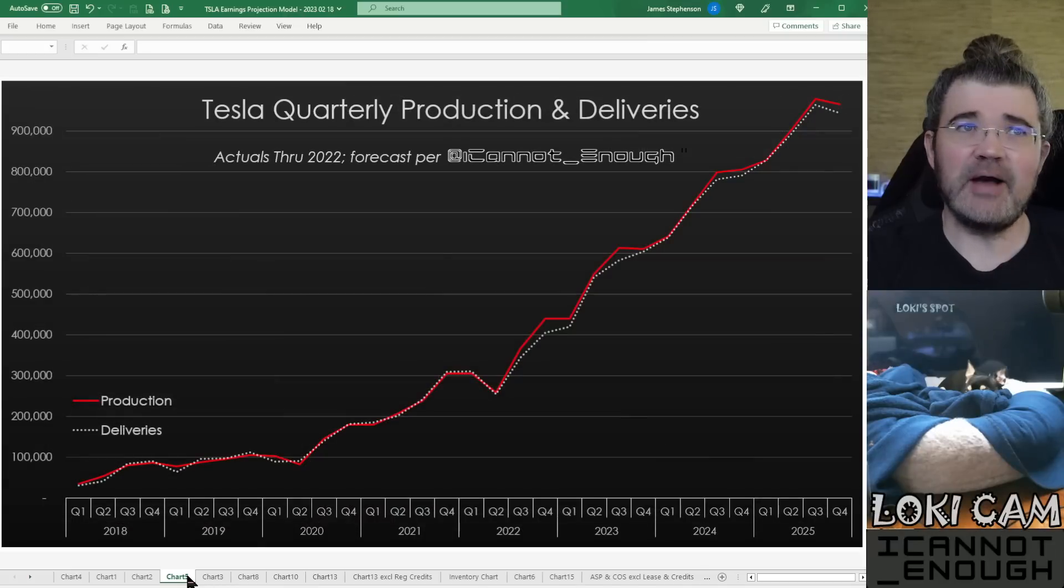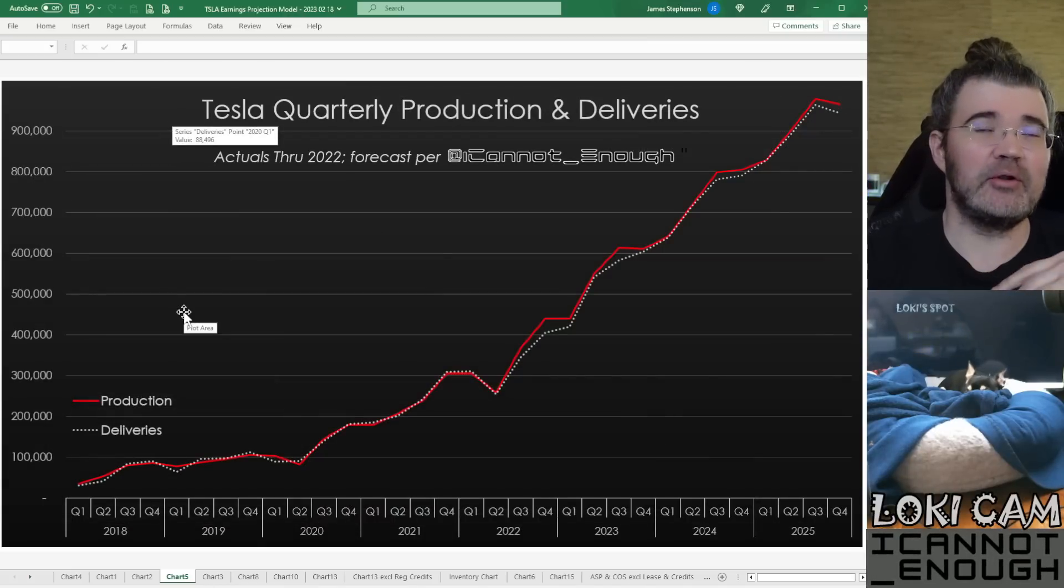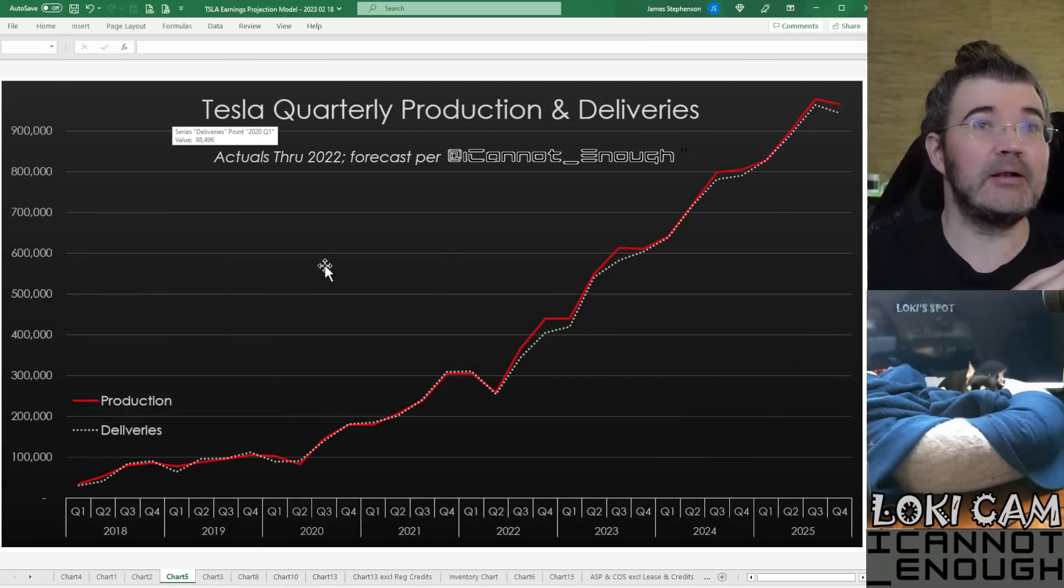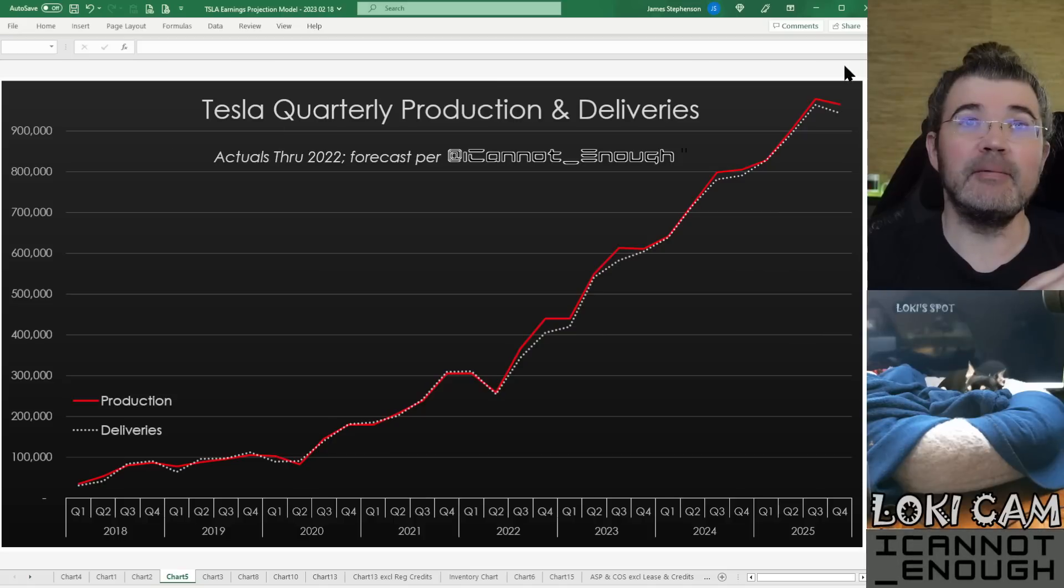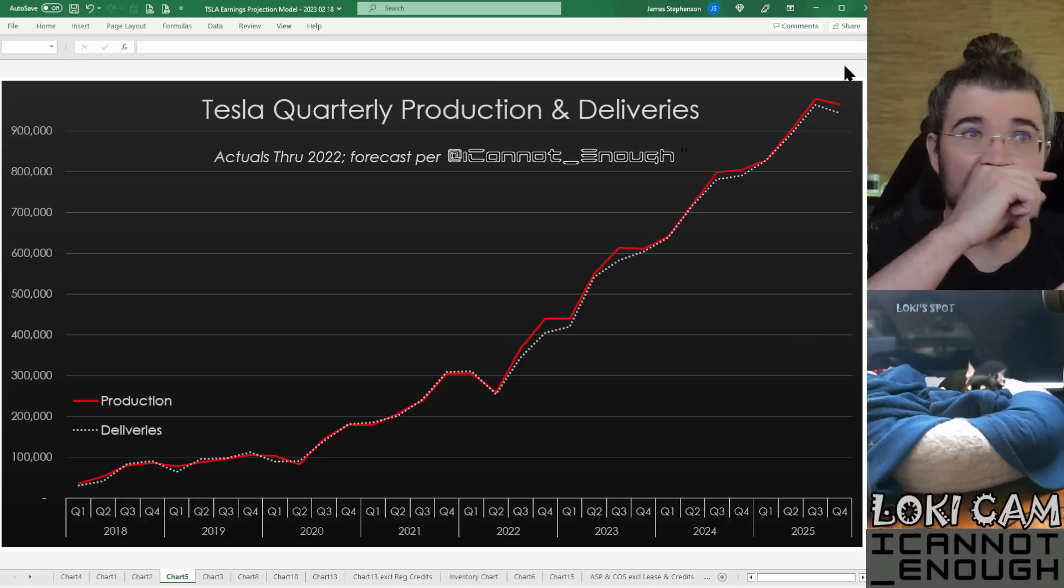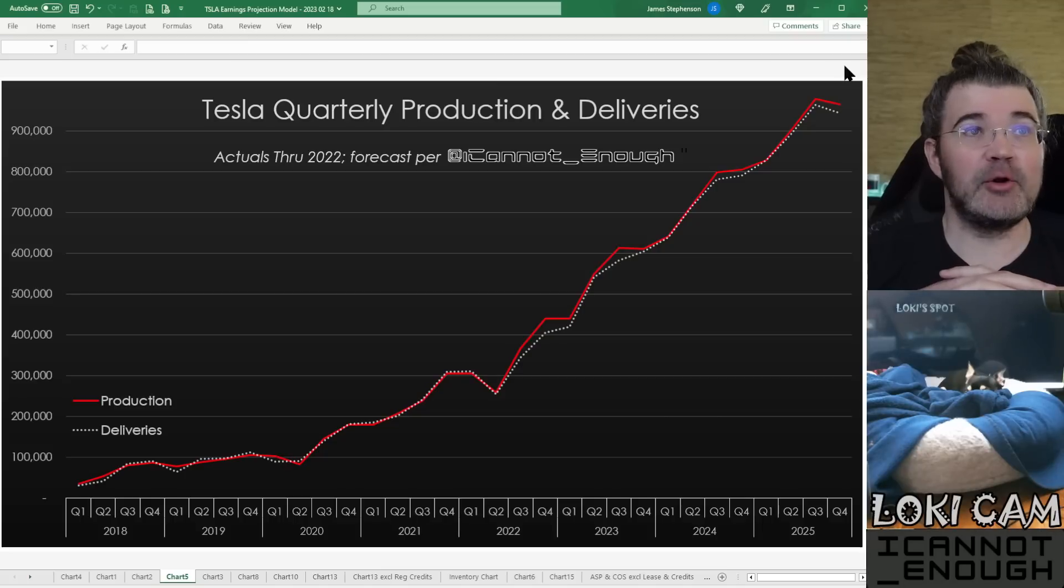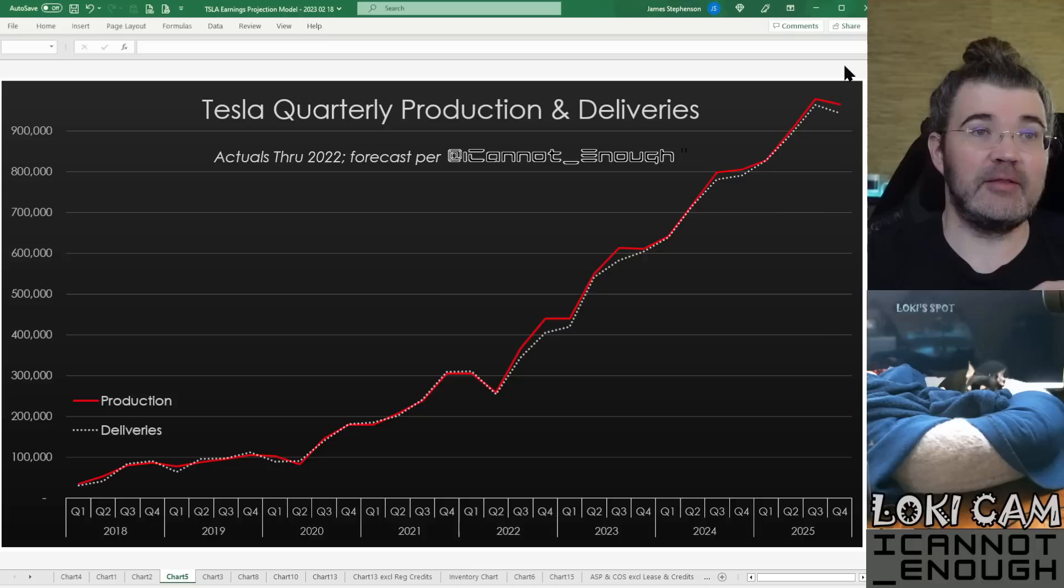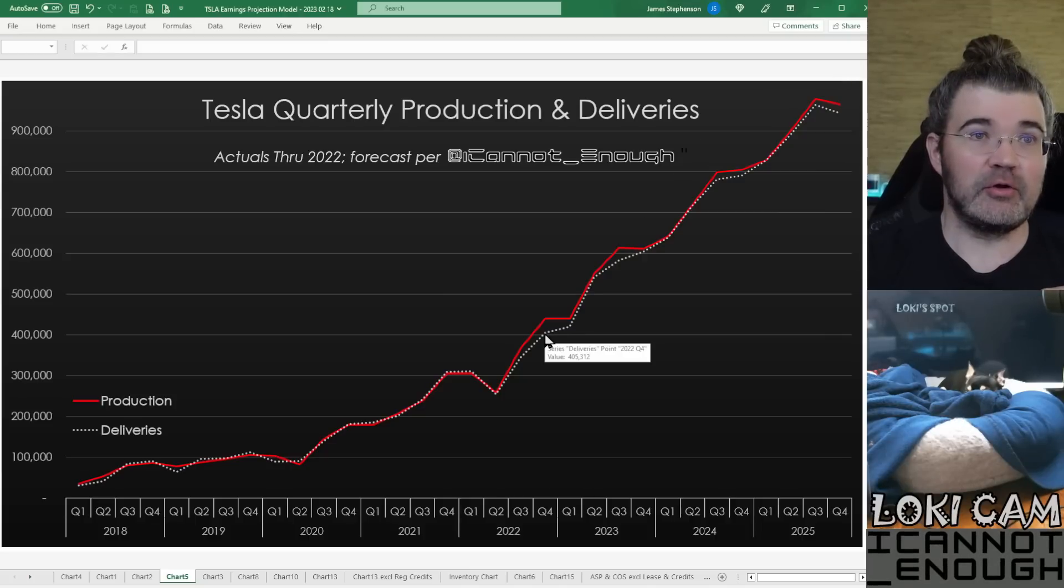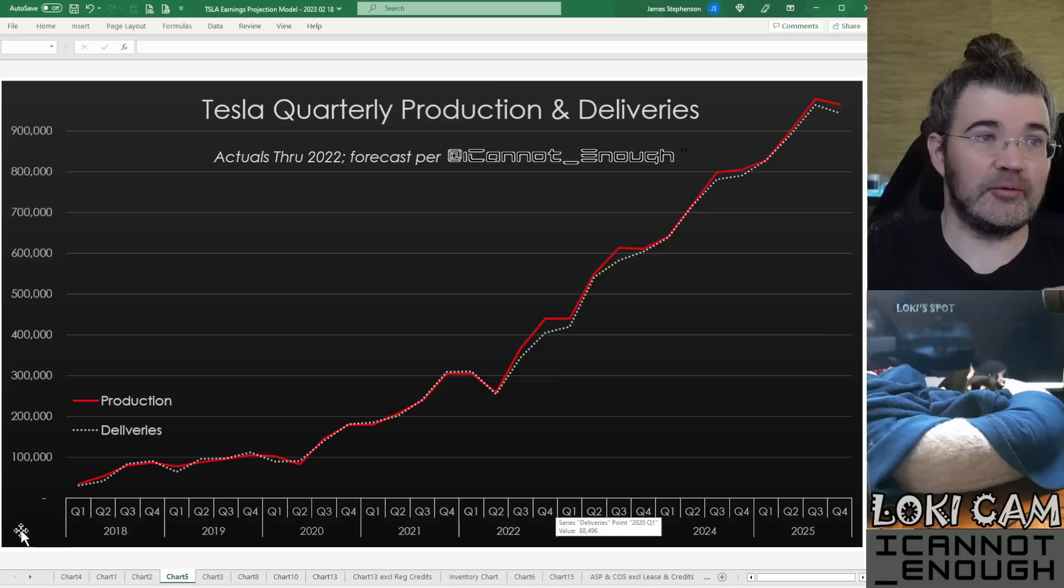Then chart 5 is next. This one is just showing totals. So instead of showing by model, these are the total quarterly production and deliveries. Again, the actuals run through here, through Q4 of 2022.